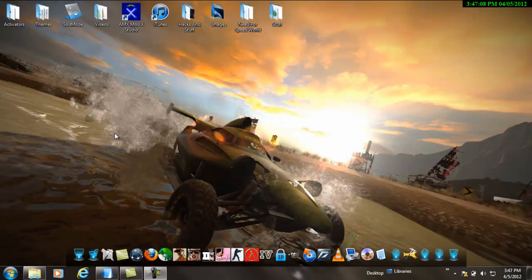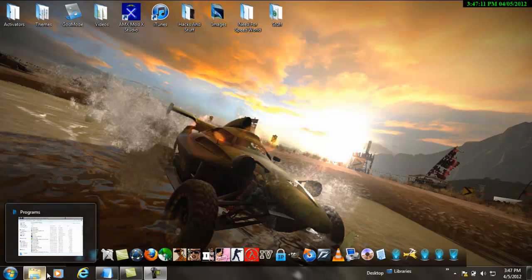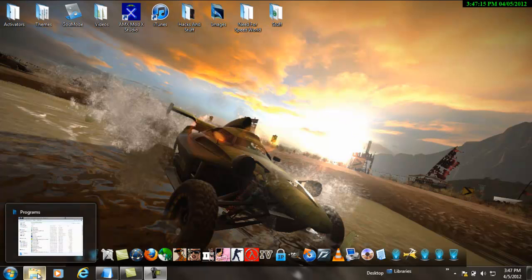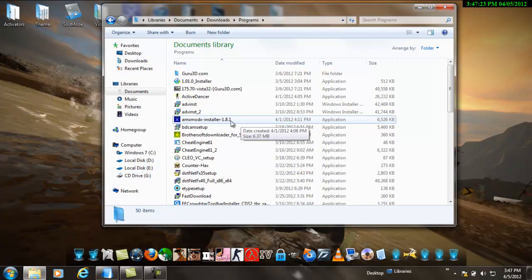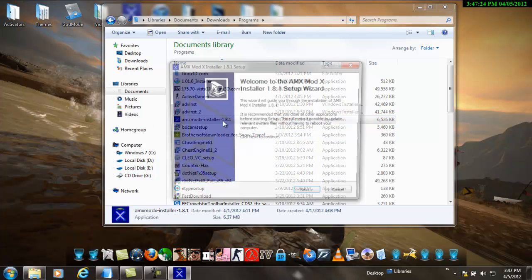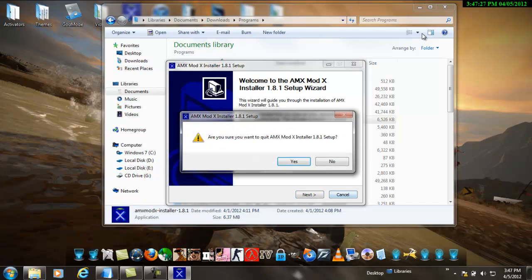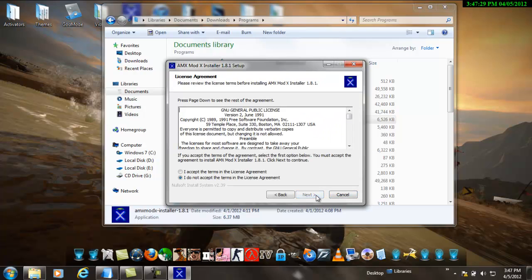Hey guys, have you ever wondered how to install AMX plugins? Well, here's the easiest way. Just watch the tutorial and you'll learn how to do this. First, you download AMX mod which I will include in the description. Open it and this will pop up. After you install it, it will go like this.